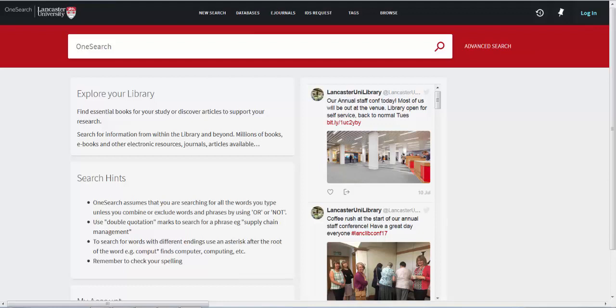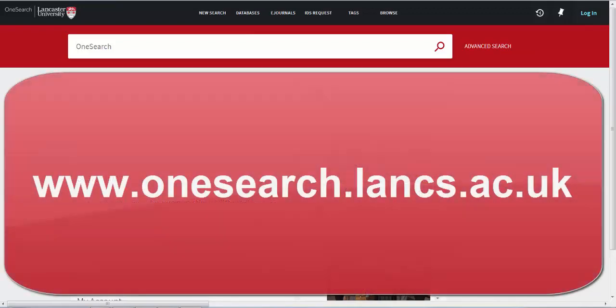Hello, this video will help you find your way around the OneSearch homepage. The short web address for OneSearch is onesearch.lanks.ac.uk.